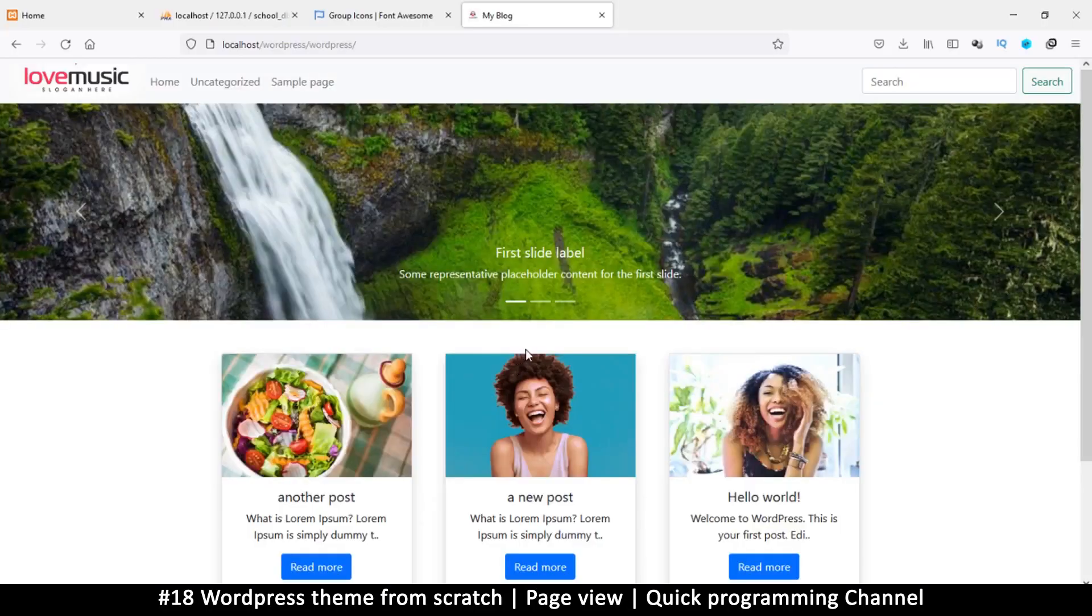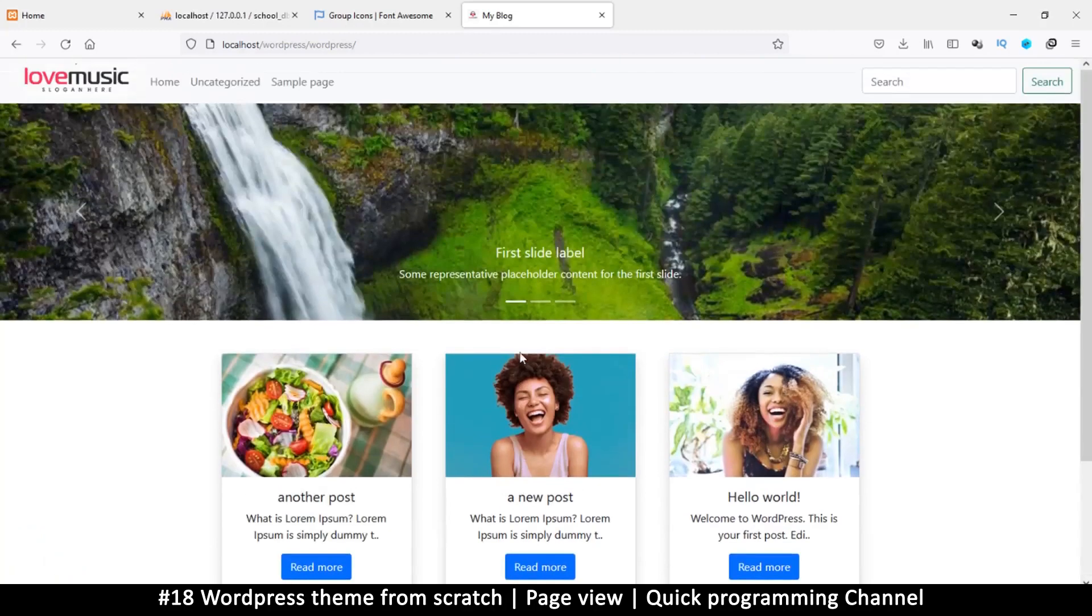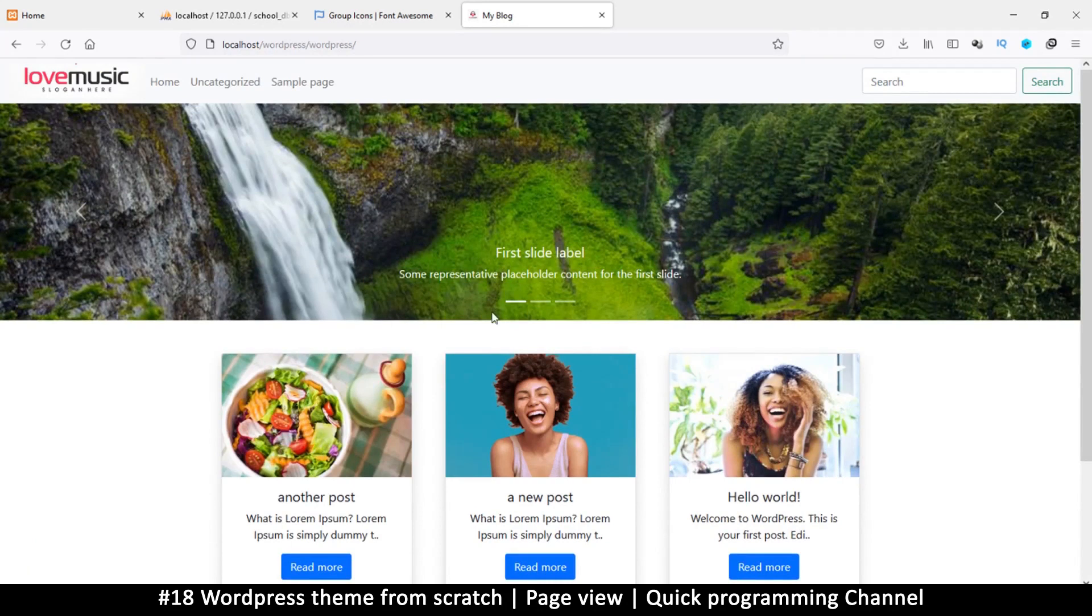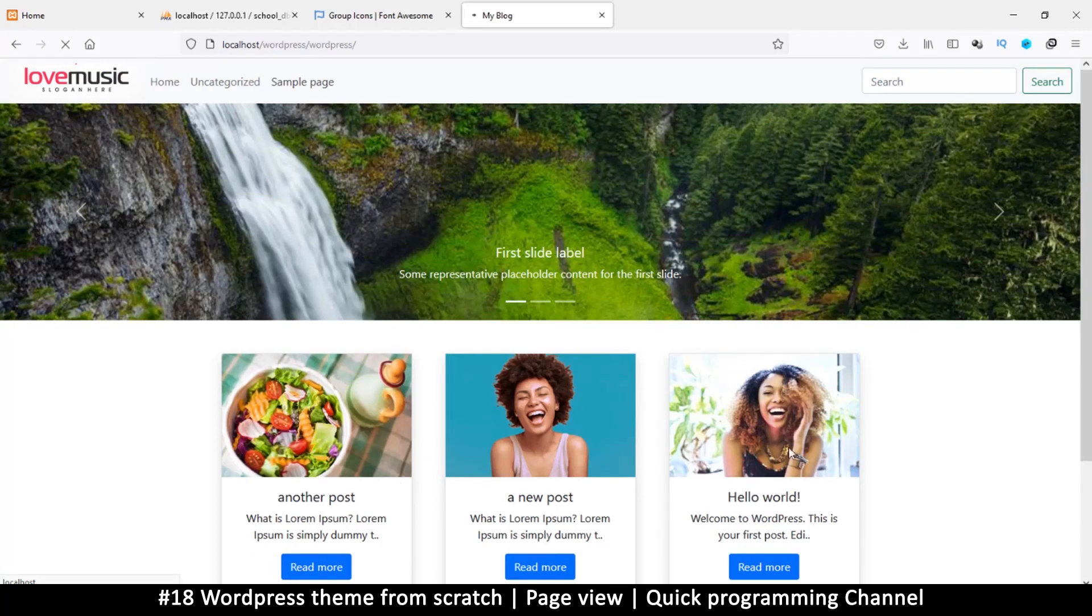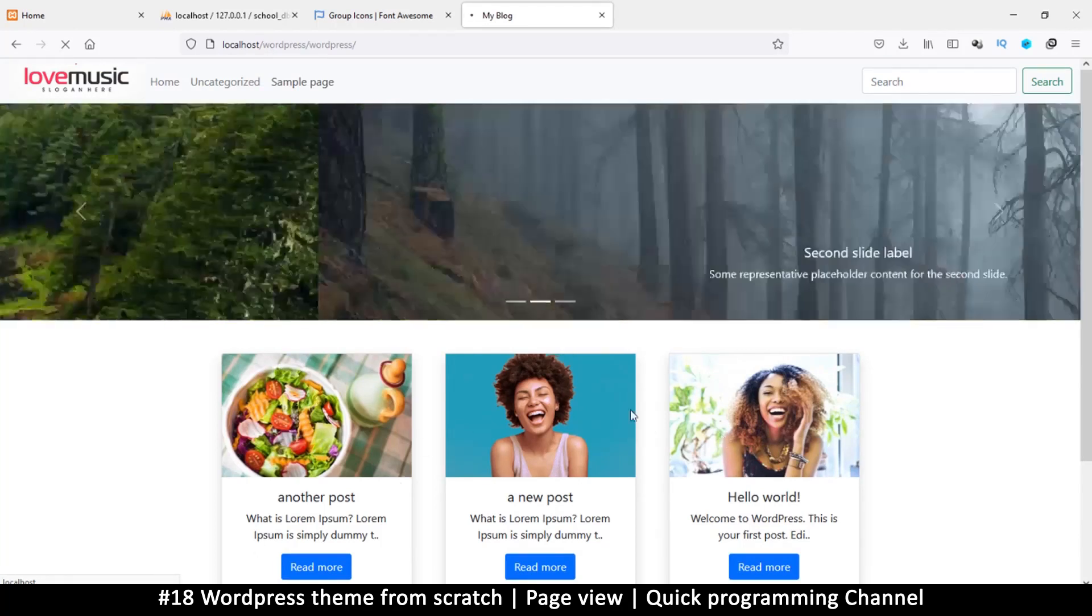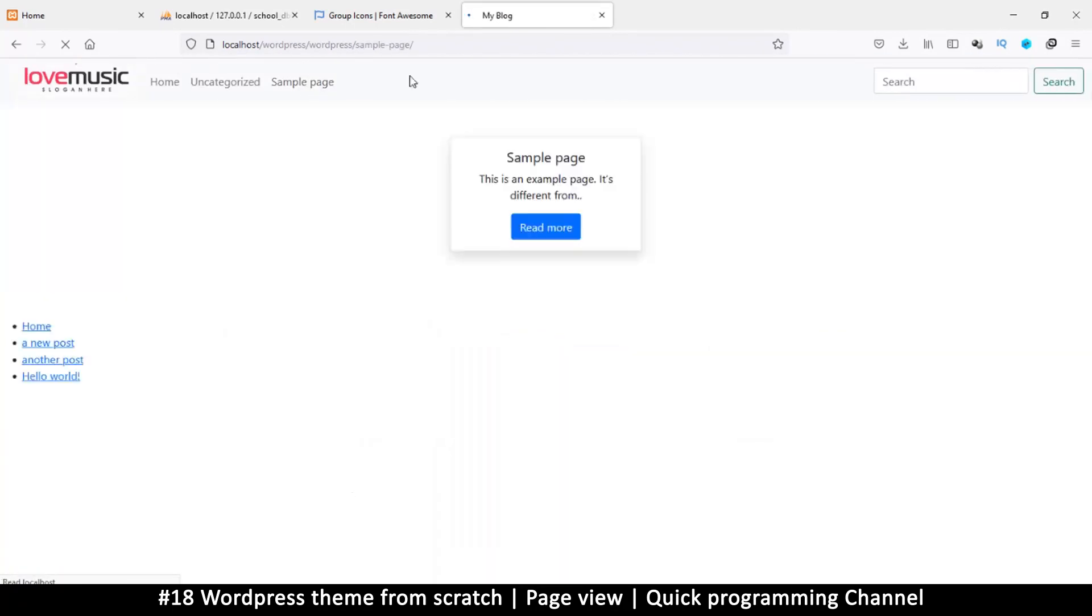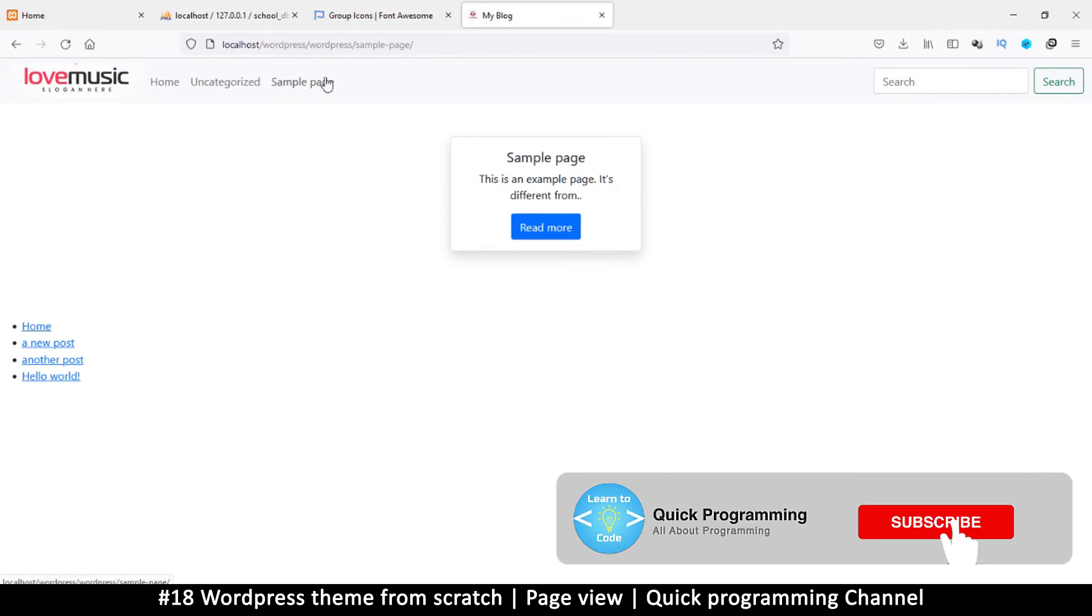Hello and welcome back guys. Let's finish up with our theme here. Now a couple of problems. The first one being, if I click on sample page here, you will see that it shows something that resembles one of these instead of an actual page something like this.